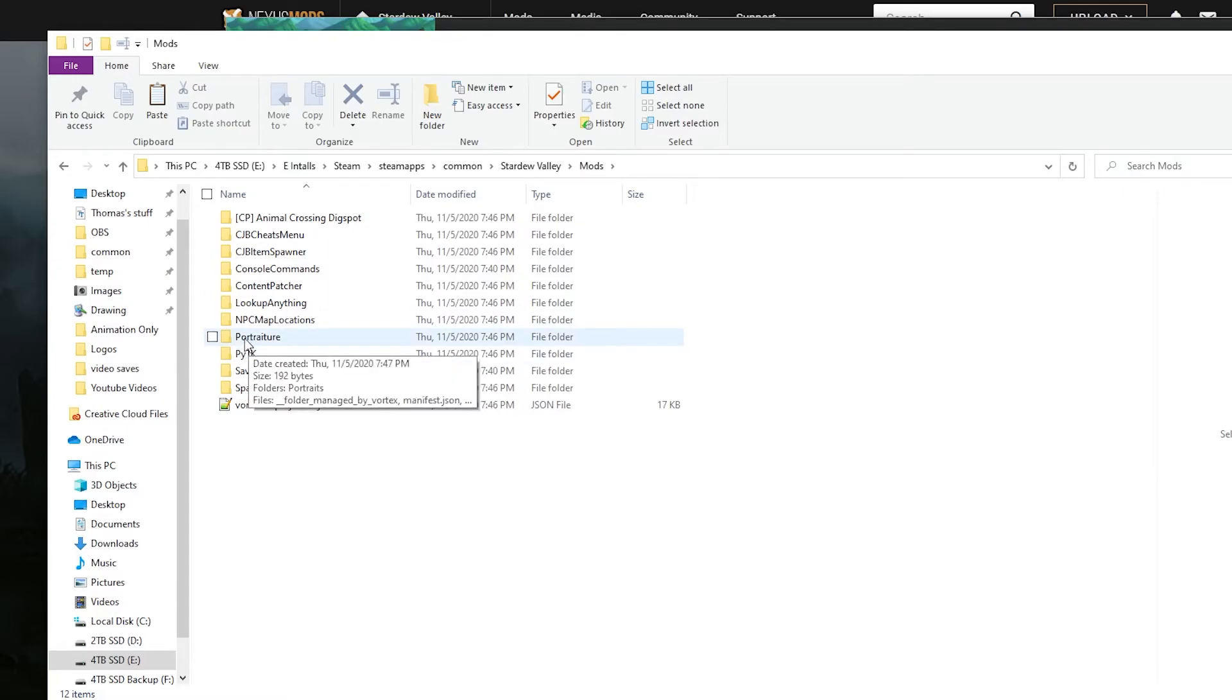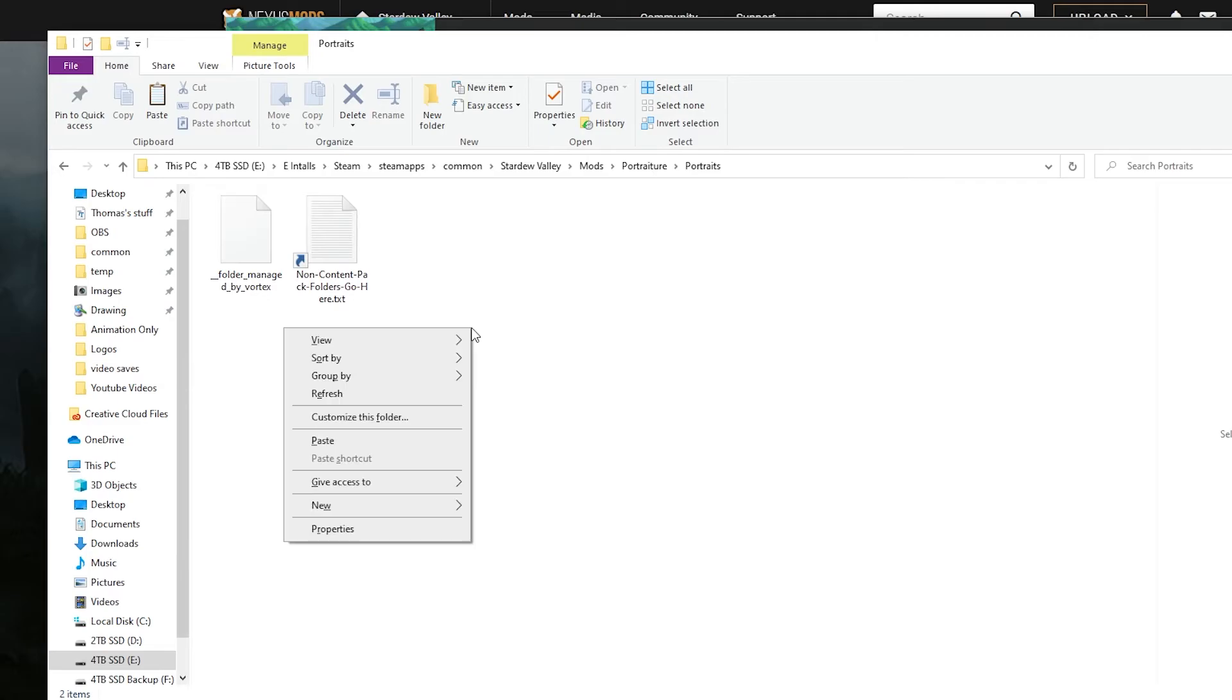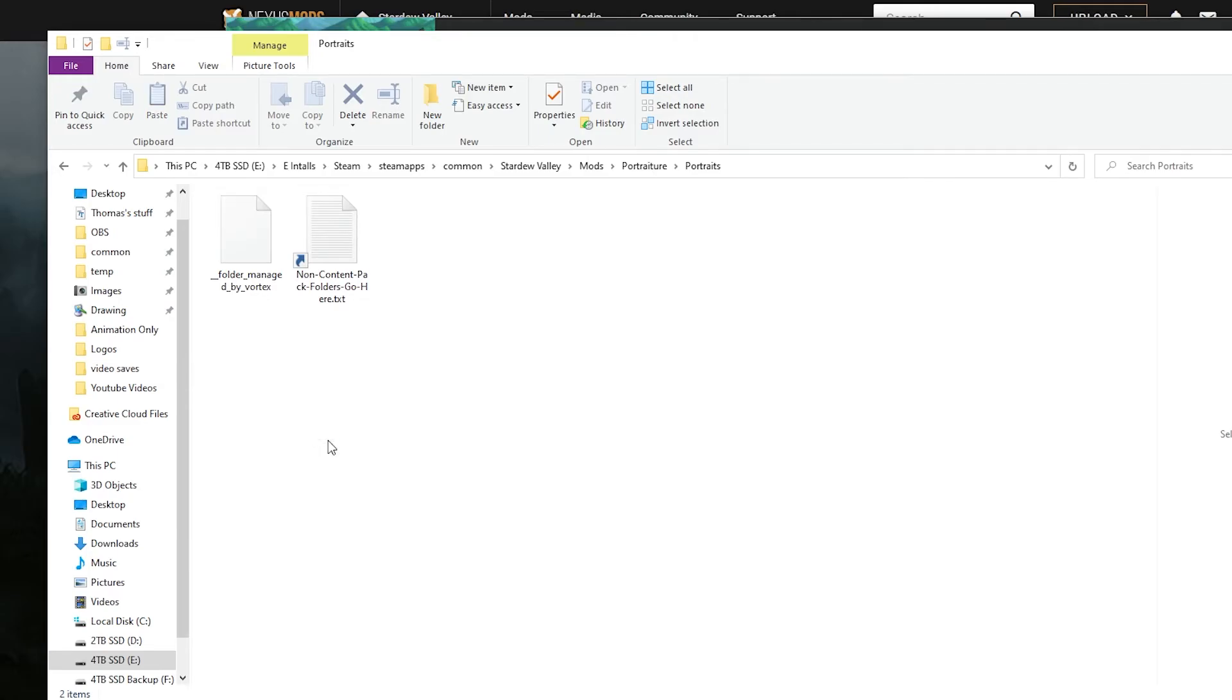But just work your way down to here, to mods, and inside portraiture, which is where the one that changes the pictures, go inside portraits, and then I just simply paste those little pictures I copied in here.